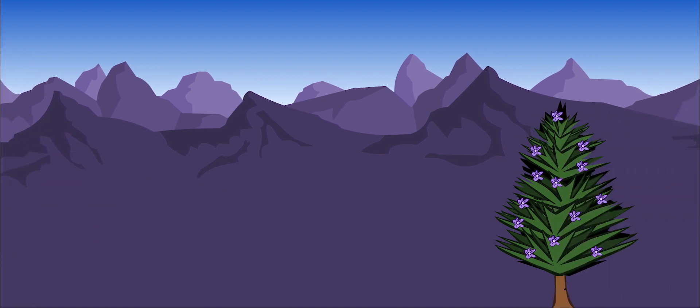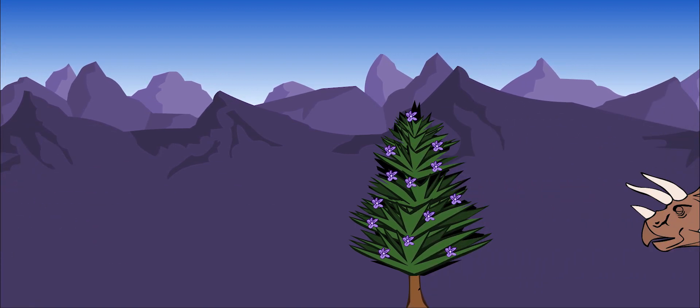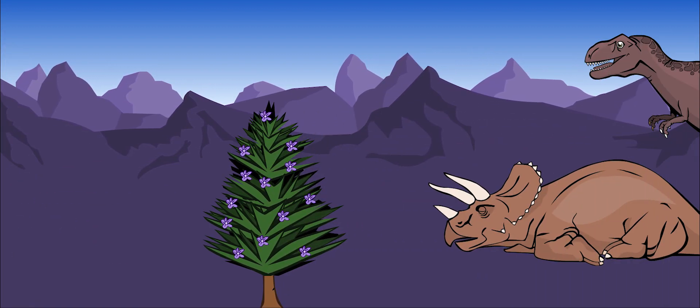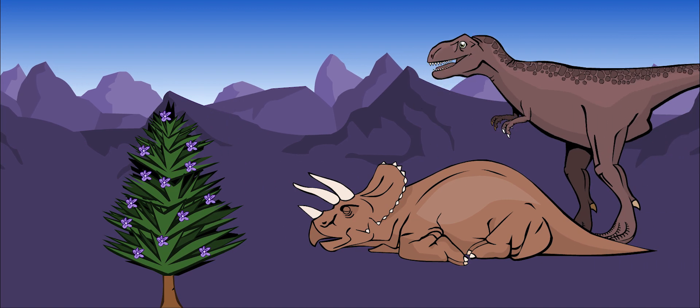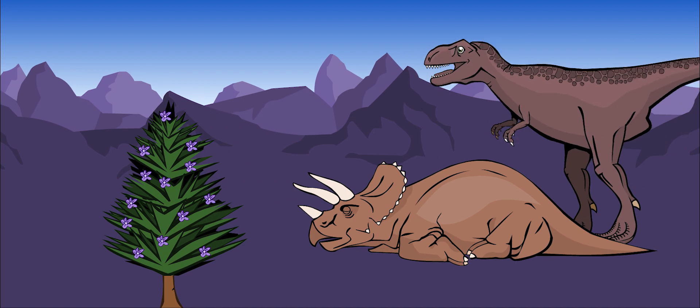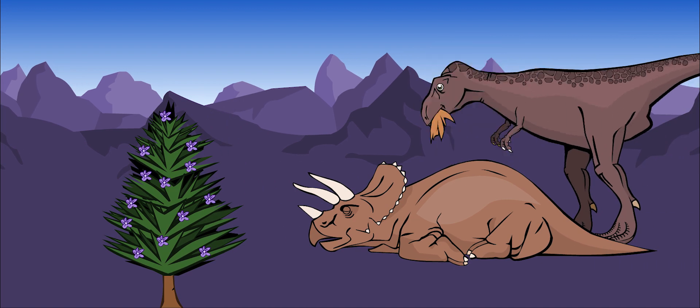Still, Triceratops would get eaten once in a while. One of its biggest enemies was the deadly Tyrannosaurus rex.